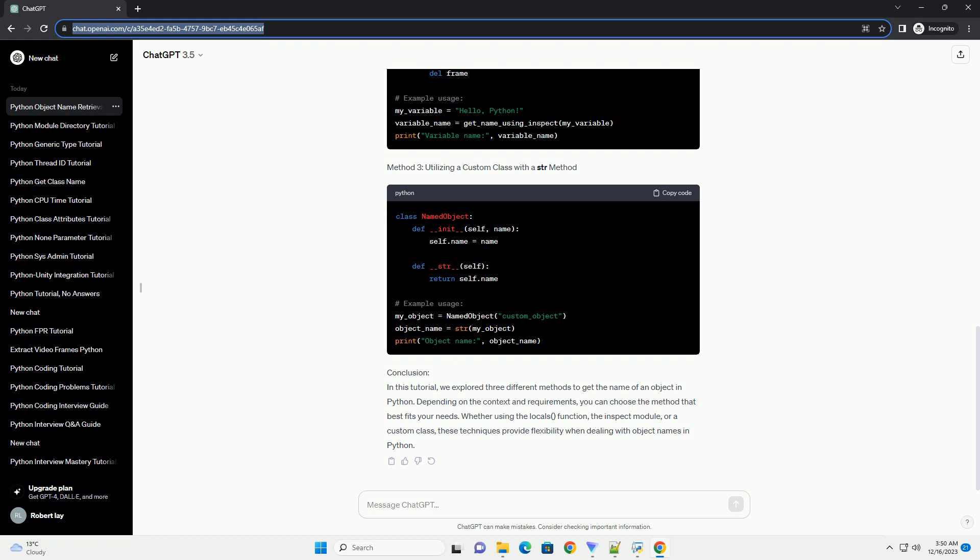Whether using the locals function, the inspect module, or a custom class, these techniques provide flexibility when dealing with object names in Python.